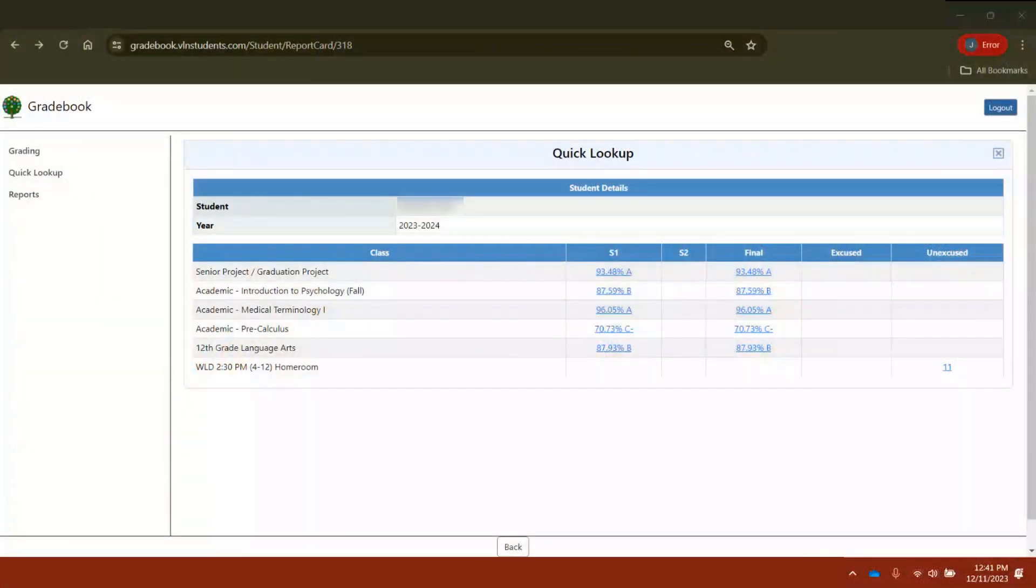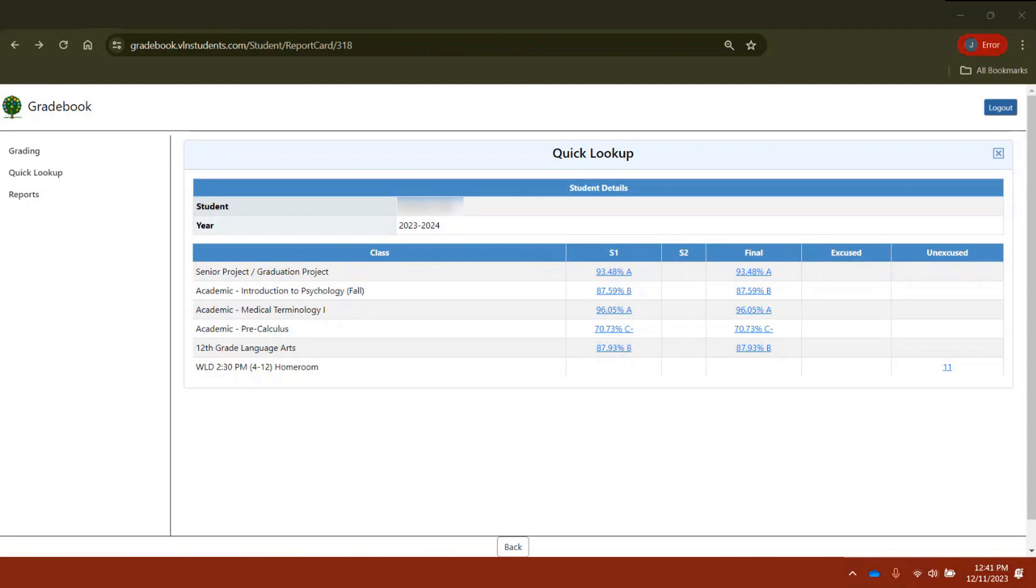In addition to the synchronous supports VLN offers, we drive student achievement through comprehensive feedback on each task students submit. Although the coursework is completed asynchronously, our teachers leverage a variety of tools to ensure students know they have a live teacher reviewing their submissions and providing guidance on each artifact.